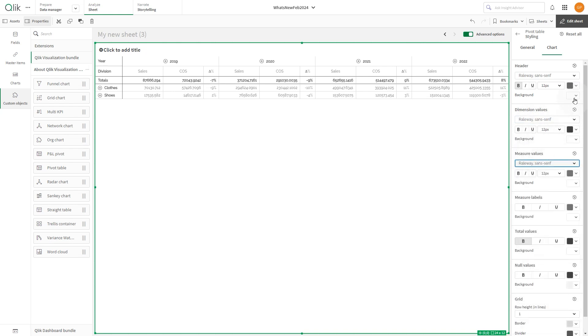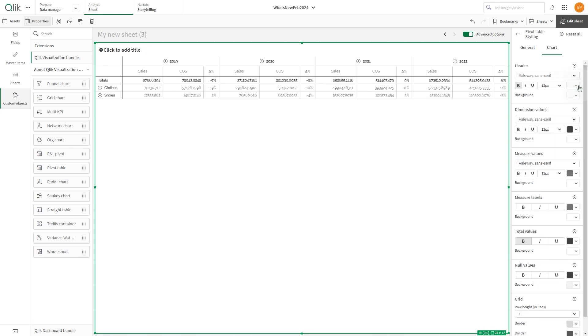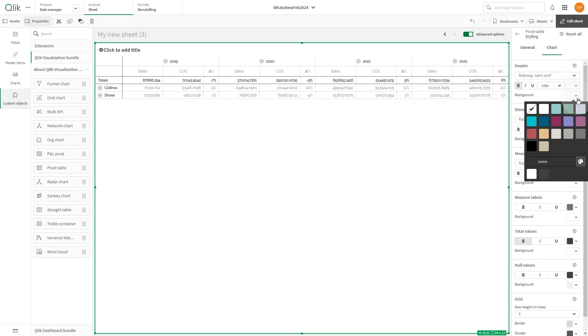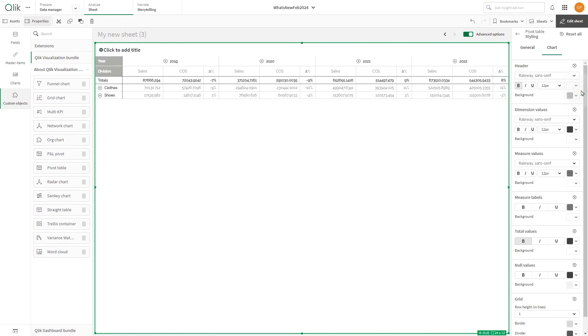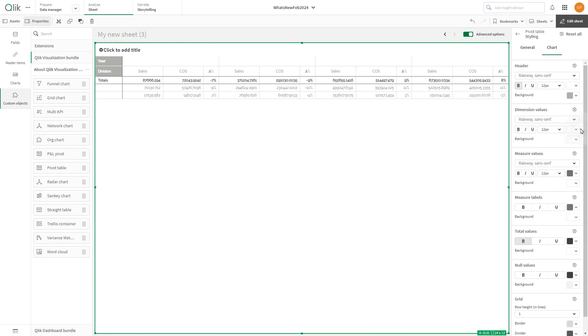Customize the font color and background color of the chart. Pick different colors for the header, dimensions, and measure values.